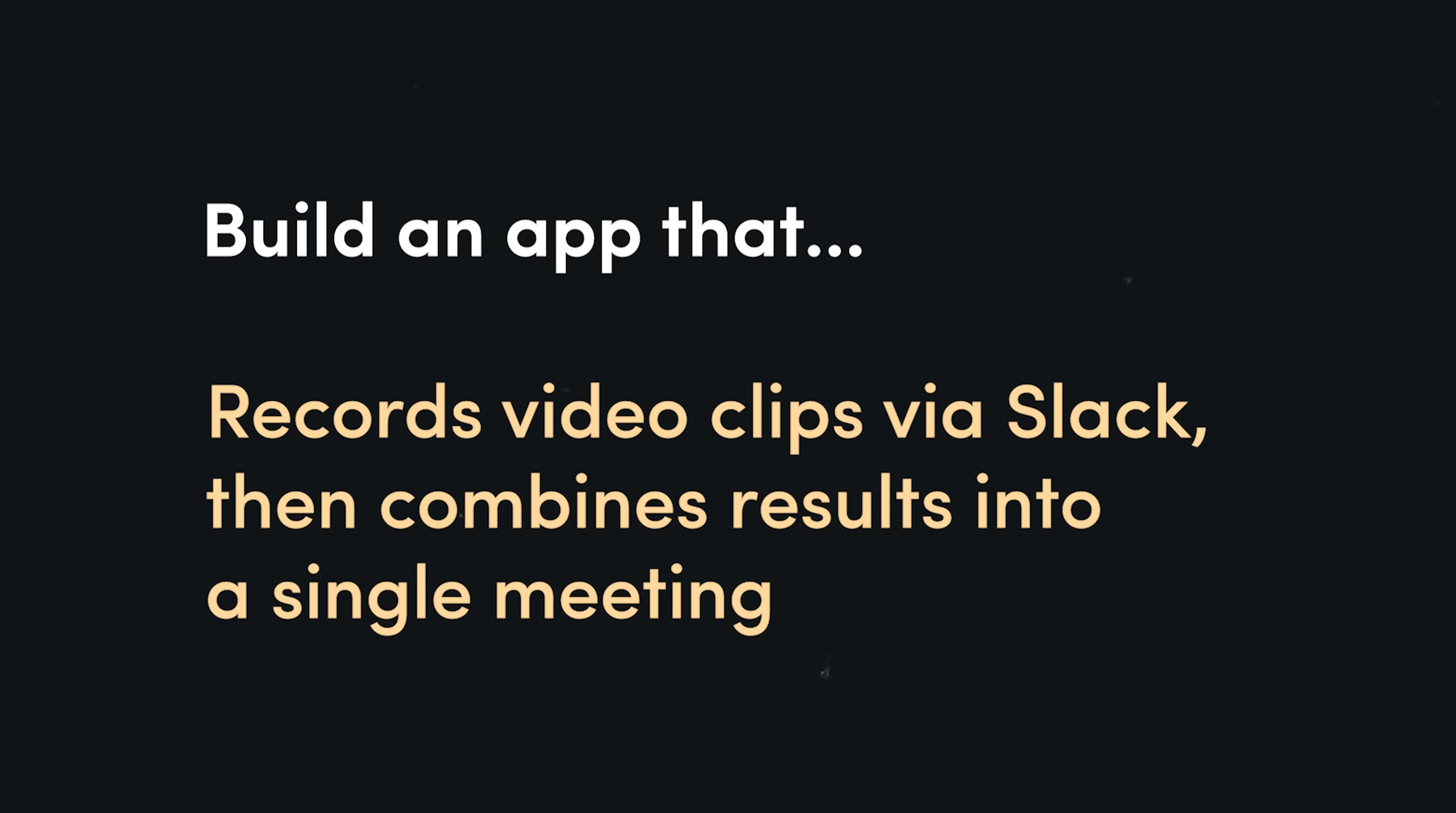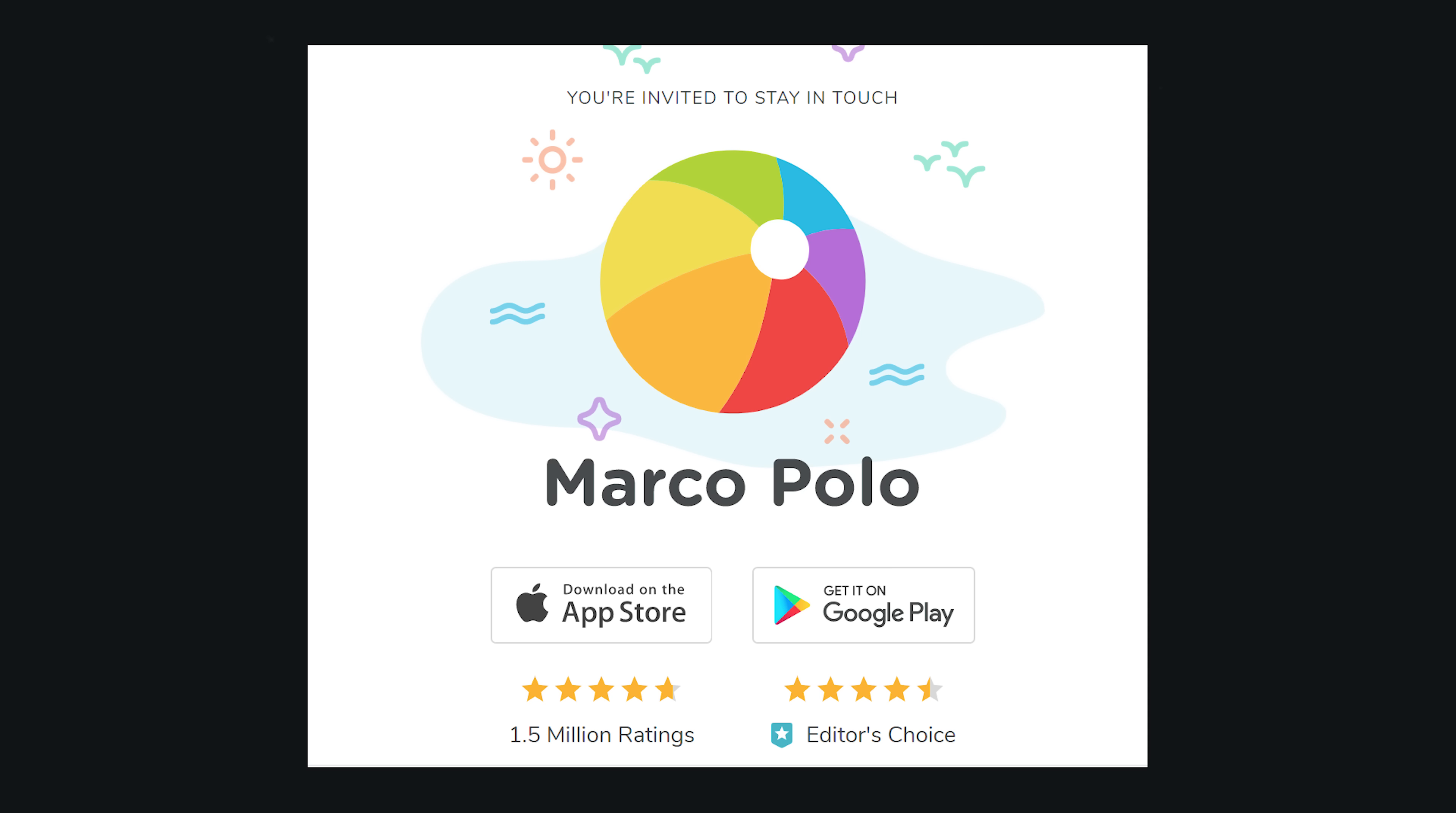So here's my idea. It's a video conferencing app that allows you to hold asynchronous meetings. A person can start a meeting over video, and then other users can respond with video as well. When the meeting is over, all the video clips get combined together so other users can watch it later. So it's kind of like the Marco Polo app, but more business-oriented and directly integrated into Slack.